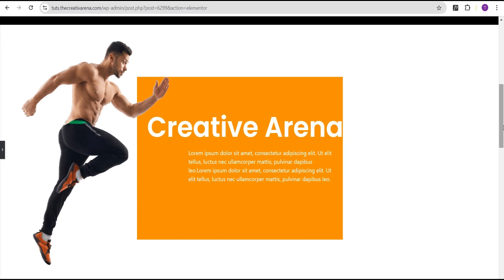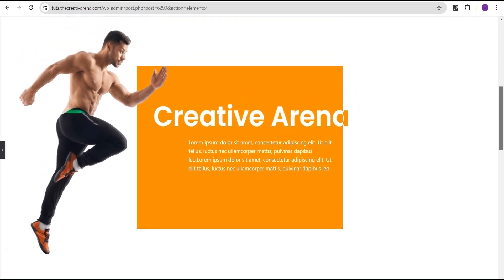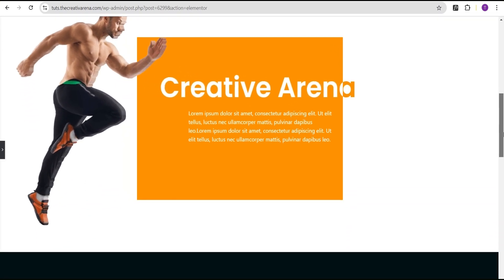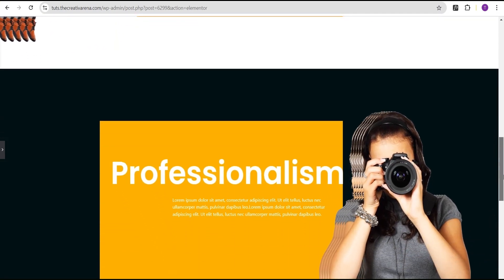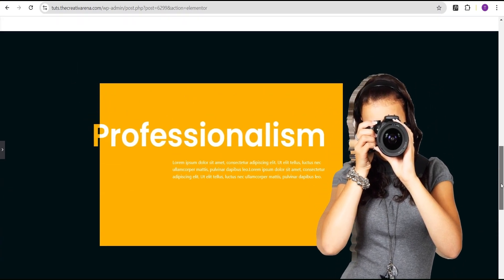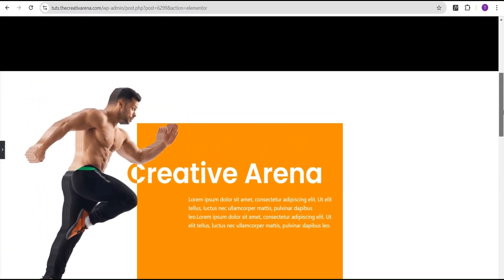Hey guys, welcome. In today's Elementor Pro Tips and Tricks, I'm going to show you how to create a moving image collision illusion scroll effect without the use of any line of CSS code. At the end of this tutorial, I'm going to create this wonderful effect whereby the image looks like it is moving when you scroll. You can use this effect to spice up things on your website or your project. So without further delay, let's dive in and get started.